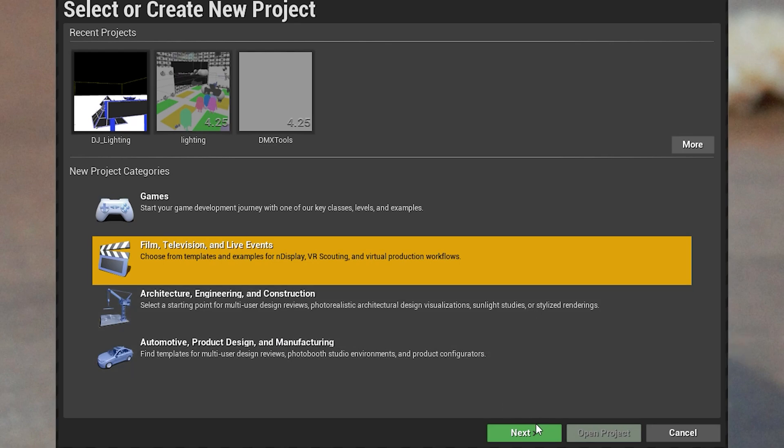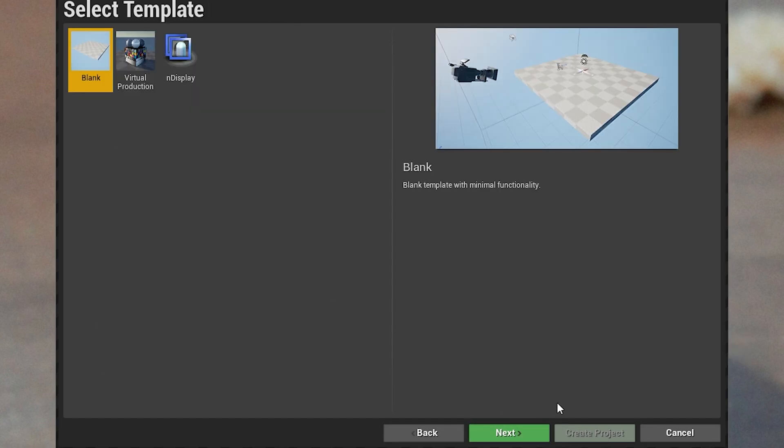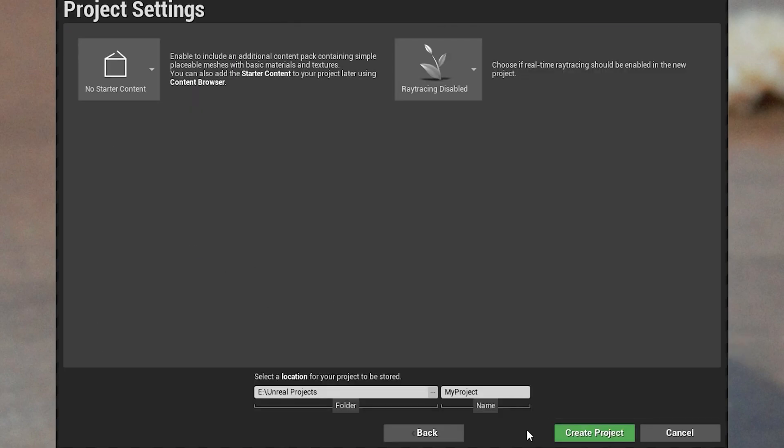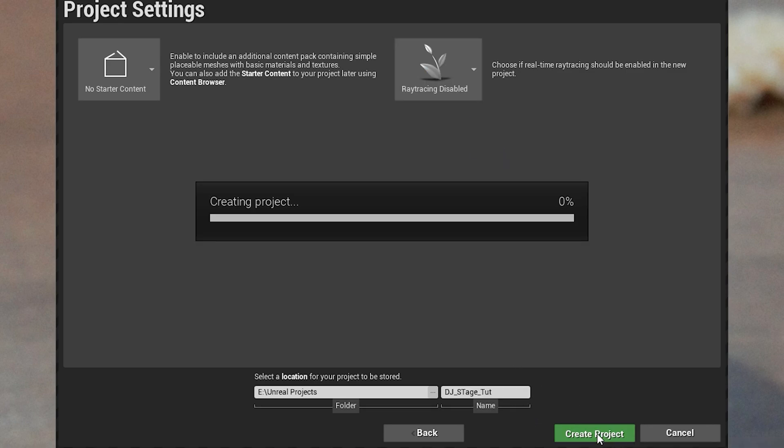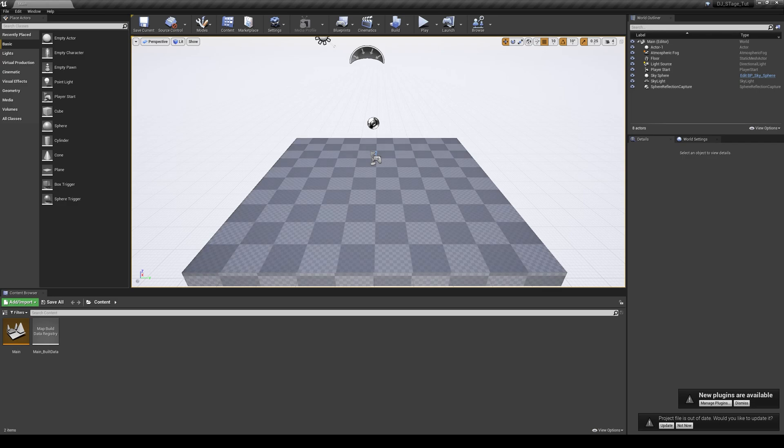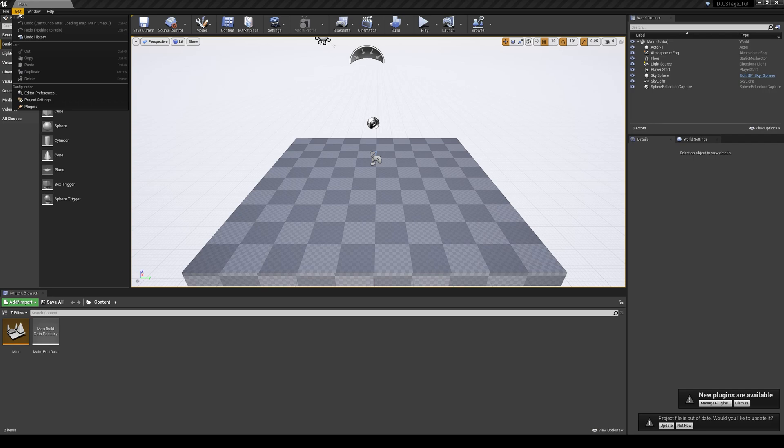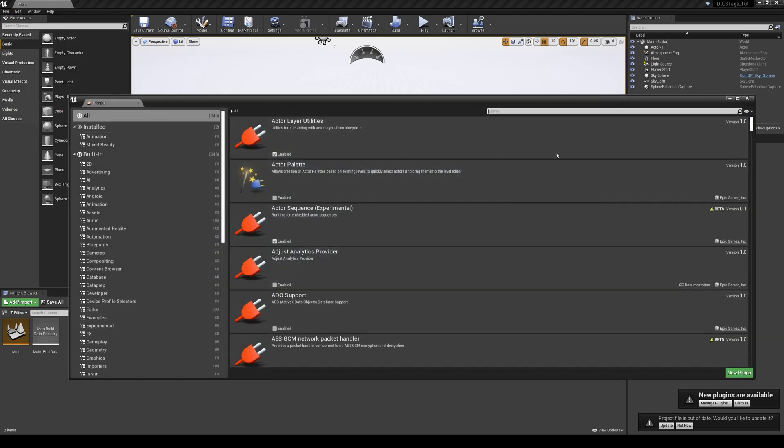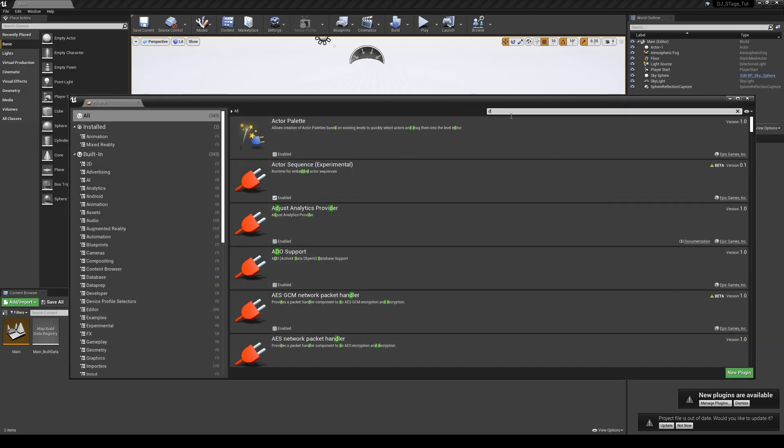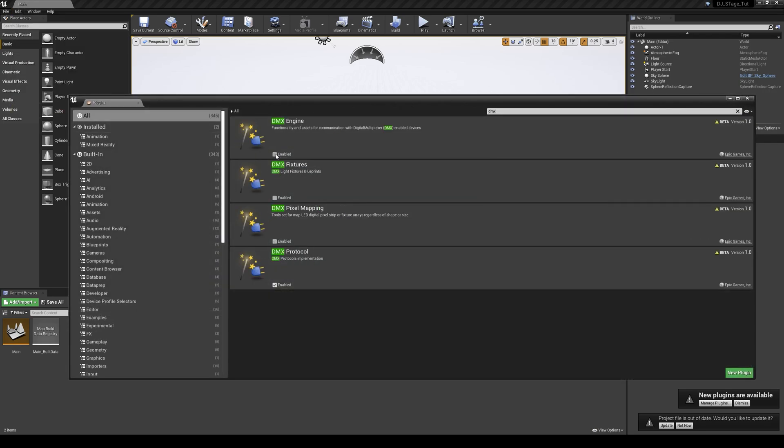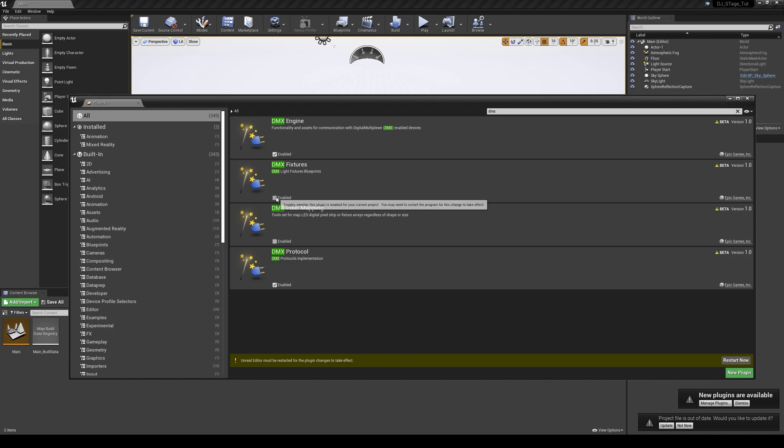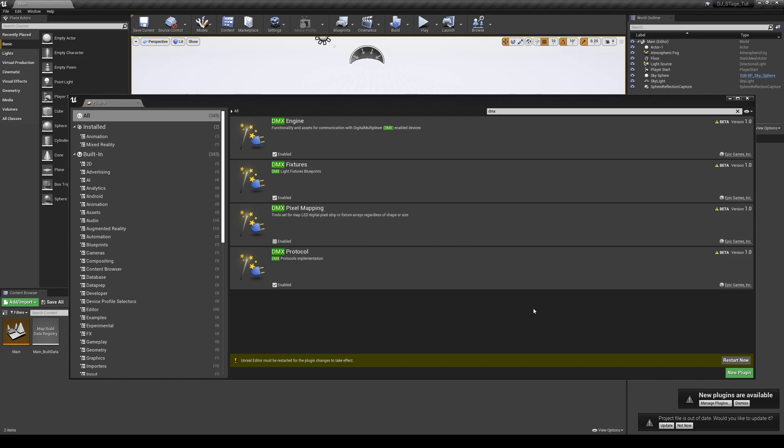Going to start pretty quick. Start a new project and call it what you like. Settings don't matter too much. Click edit and then plugins, search DMX and click the DMX plugin and DMX fixtures. Go ahead, let's restart Unreal.